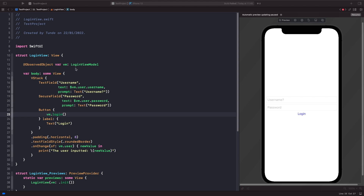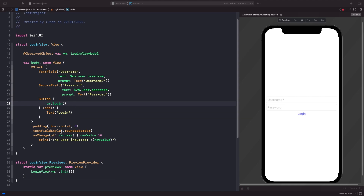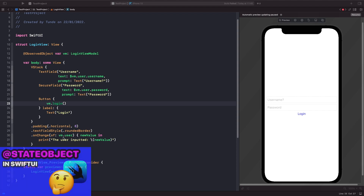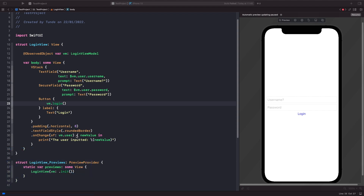Now we have our viewModel and we're using the dollar sign prefix to bind the username property within our struct and the user's password to the secure field. Within our button we directly access the function to log someone in. To simulate the login we don't need the dollar sign because we're not binding it to anything, and similarly on the onChange we just access the user from our LoginViewModel — possible because we're using the Equatable protocol on our struct.